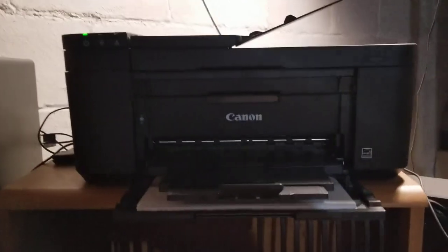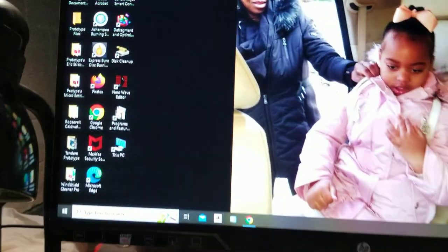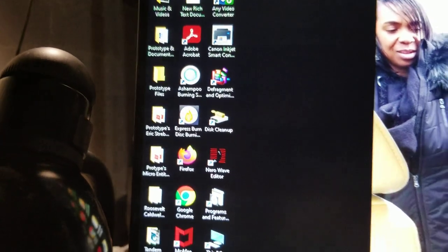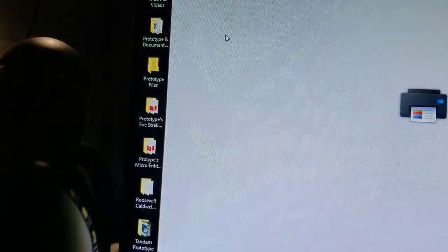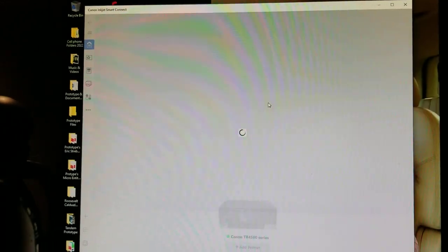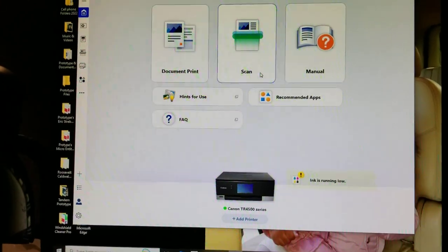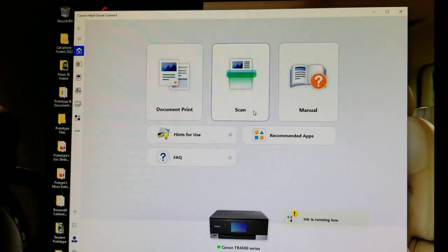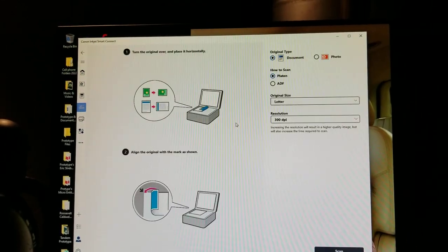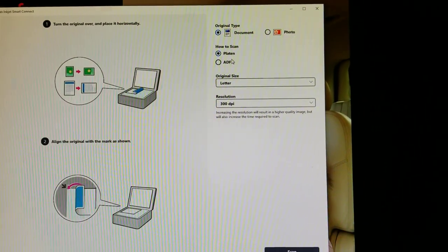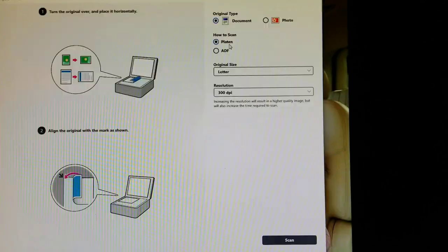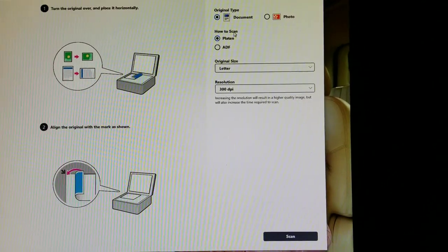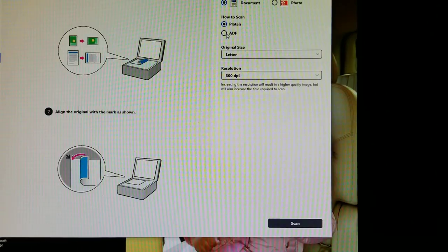Here we go, let's try to do this under five minutes. I'm going to click on this, and then click scan. It says platen and ADF - we're going to click ADF.